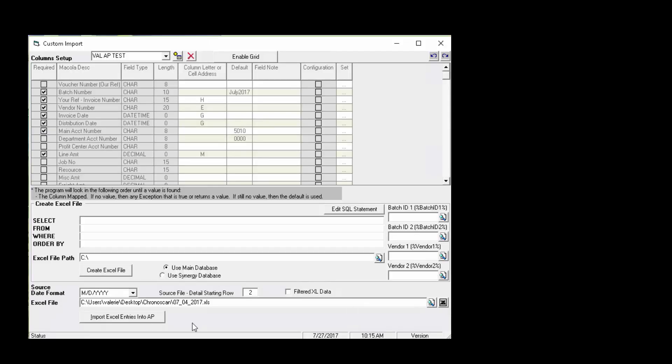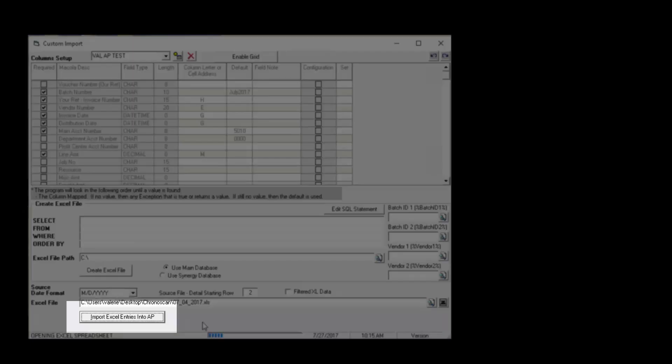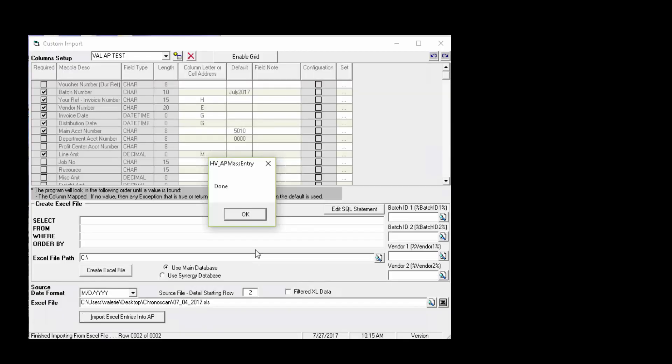Once all the settings are correct, we just click Import Excel Entries into AP to start the import. And we're notified when the import is done.